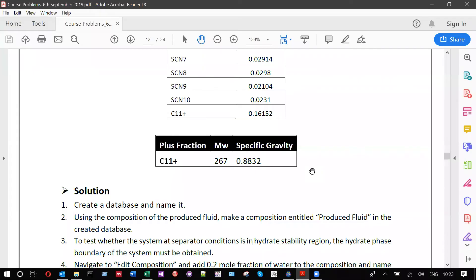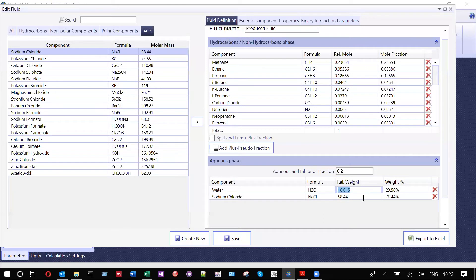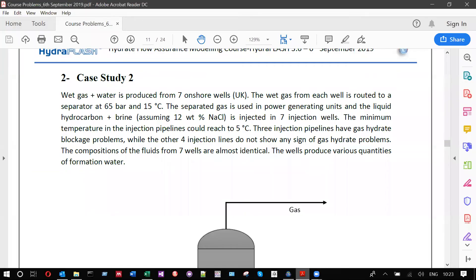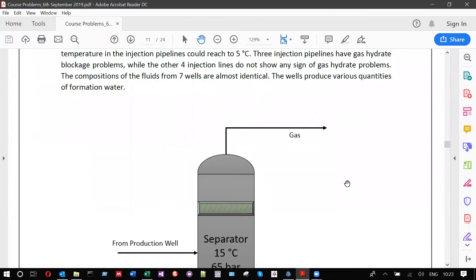A participant asks why they thought it was hydrate blockage rather than another solid. The response is that the system conditions are inside the hydrate stability zone based on the calculations, and the other possible solid would be wax. However, the key evidence is that the blockage only occurs in some injection valves but not others — if it were wax, because the hydrocarbon composition is almost identical across wells, the blockage pattern would be similar for all. Since the produced water quantity differs between wells, this points to water-related hydrate formation rather than wax.